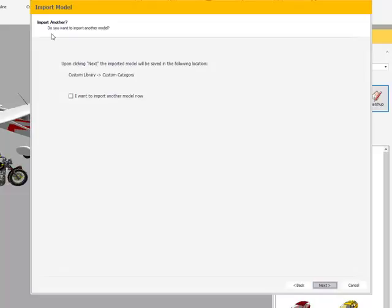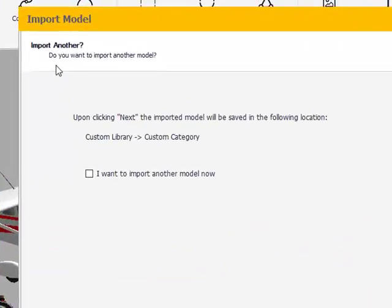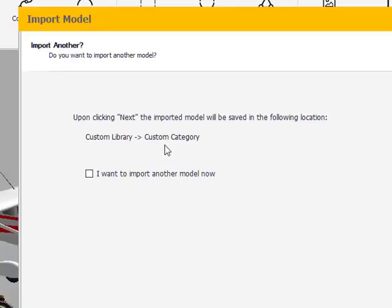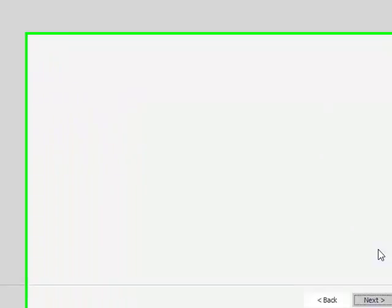The import stage is just about complete. It's going to simply ask you if there is another model that you want to search after importing that one into your custom category. If you'd like to go back and import new models and continue the process, just check that box. If not, hit Next.